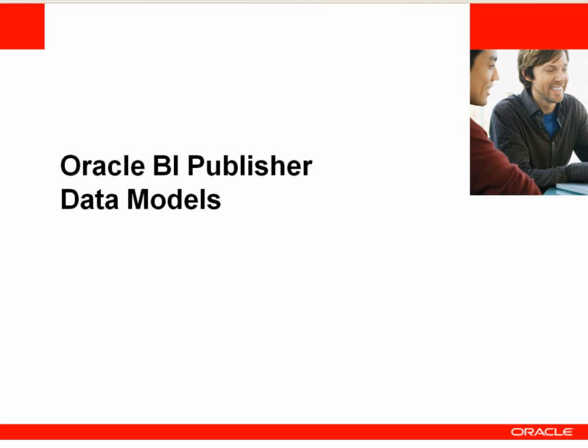Hello, my name is Nicolas Somas, Product Manager for Oracle BI Publisher. This demo is an overview of Data Model Editor, a graphical user interface for creating data models, and the benefits that it provides.